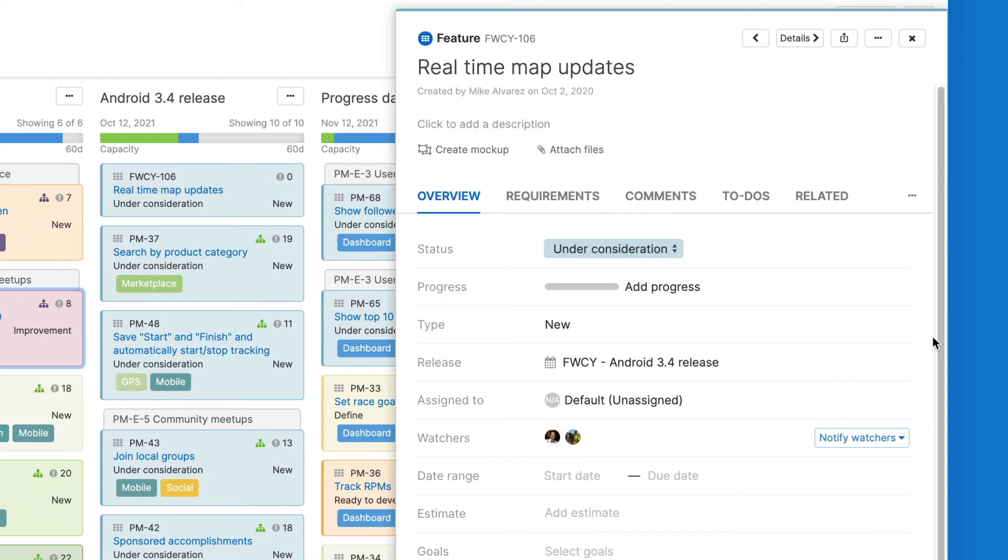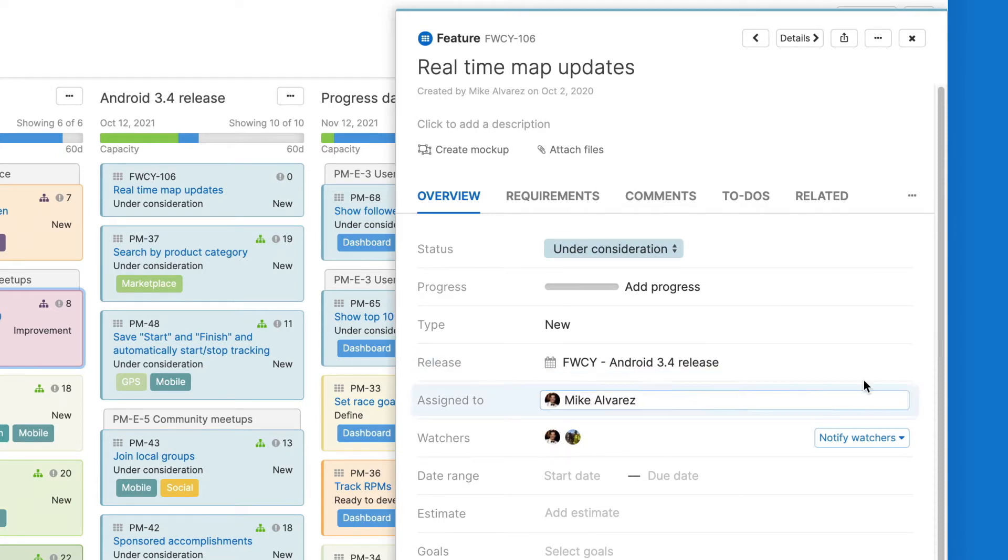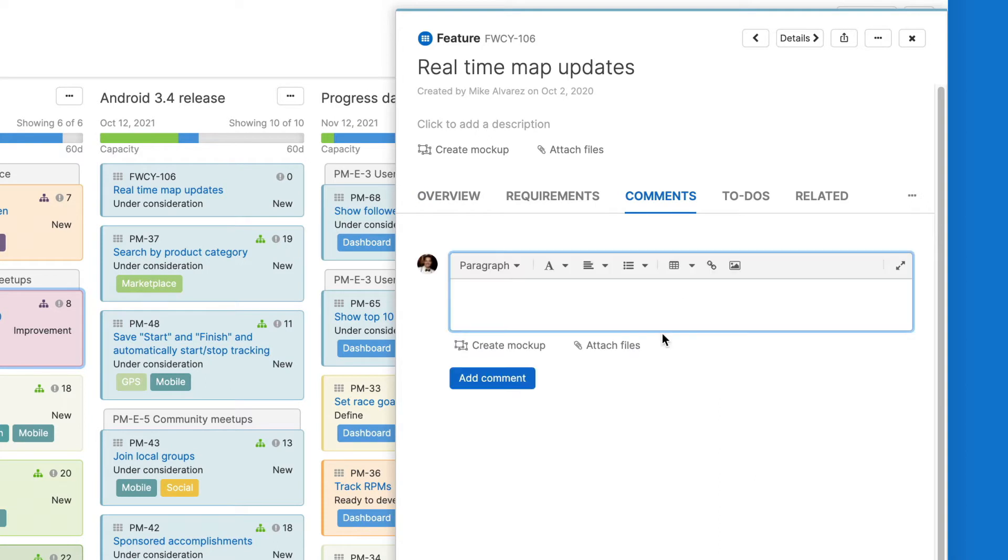Participants also receive automatic updates. This includes the person who a record is assigned to or anyone who adds a comment.